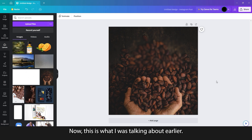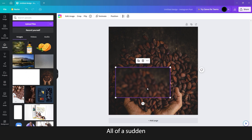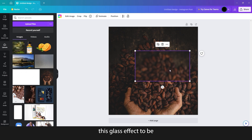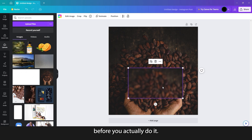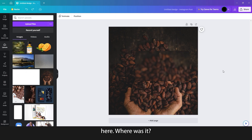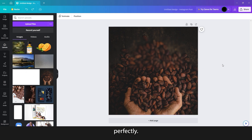Now, this is what I was talking about earlier — look at what happens if I try to move the frame. All of a sudden, it just doesn't make sense anymore. So you have to know where you want this glass effect to be before you actually do it — it's destructive, keep that in mind. Anyway, I'm just doing undo so that it goes back perfectly.